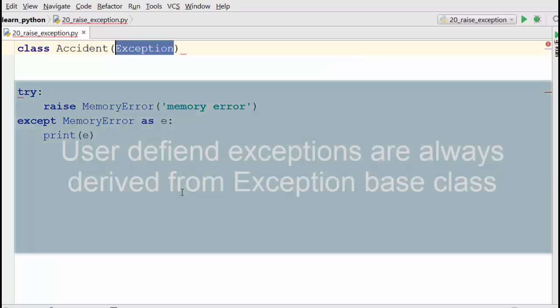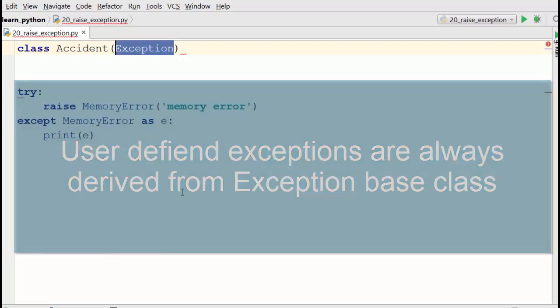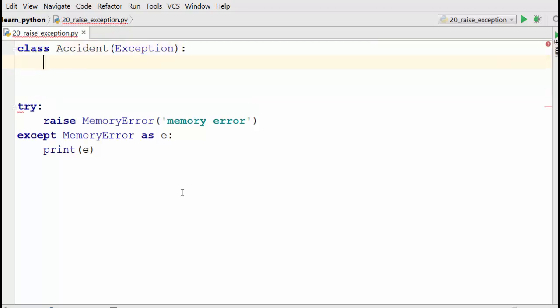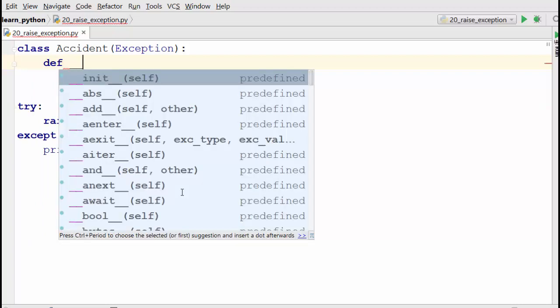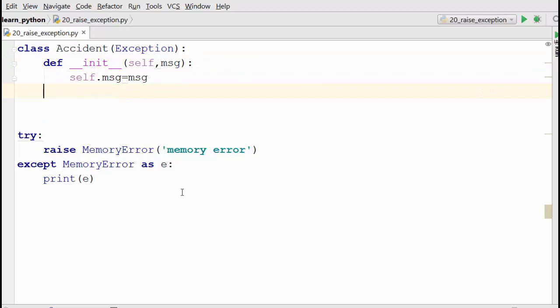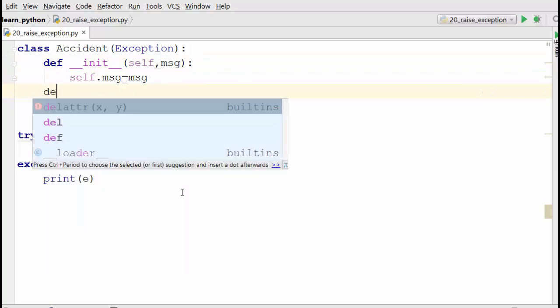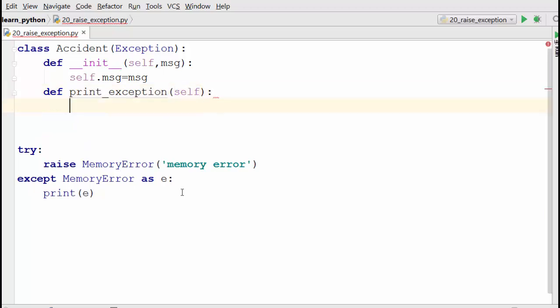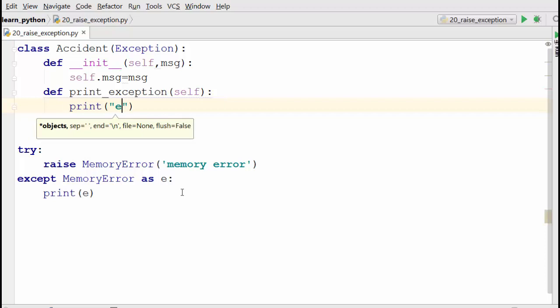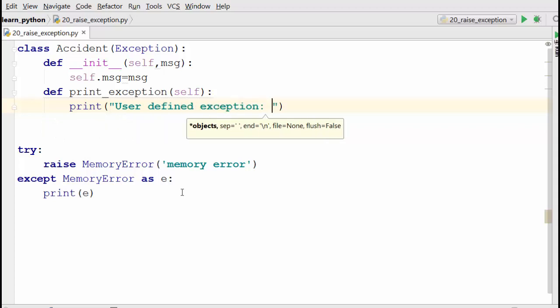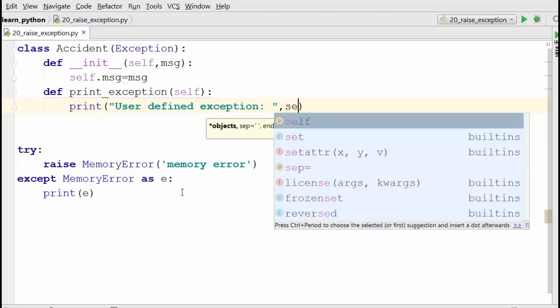If you've watched my inheritance video on Python, this is how you derive a class from another class. So Accident is derived from Exception class. In the constructor, we'll take a message parameter - that's your exception message. I'll define a print_exception method that prints 'User defined exception' followed by the message.